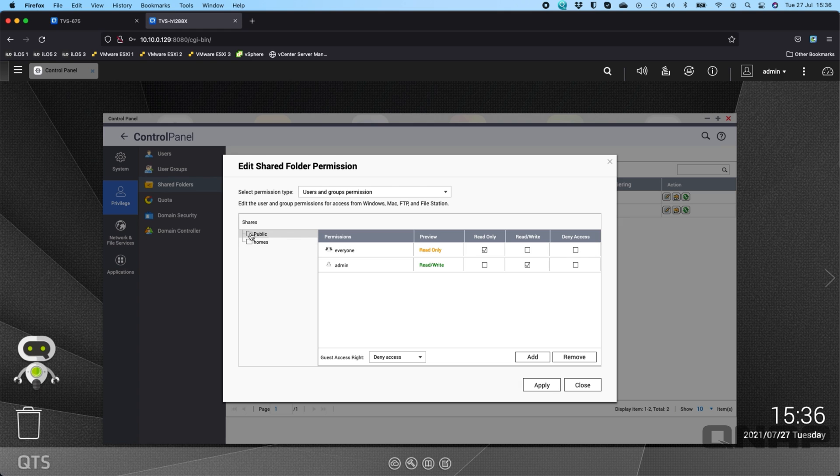So here I've got the public folder there. I've got options for read-only, read-write and deny access. And that's really it that I can do. I can't really change anything else.